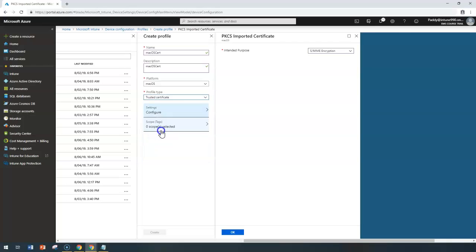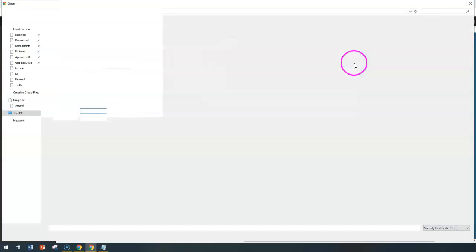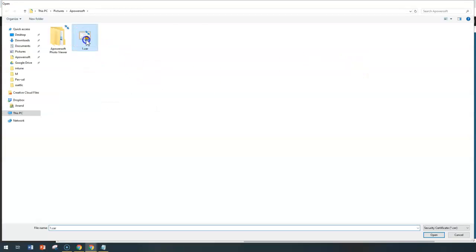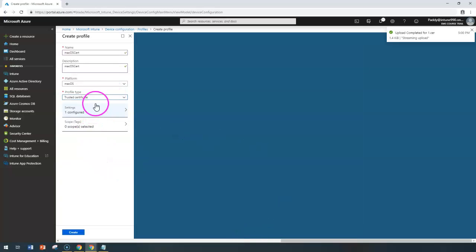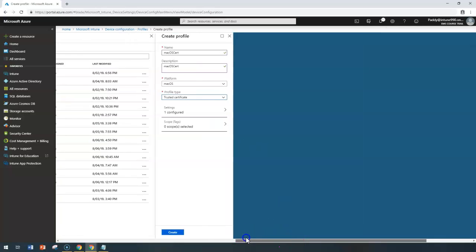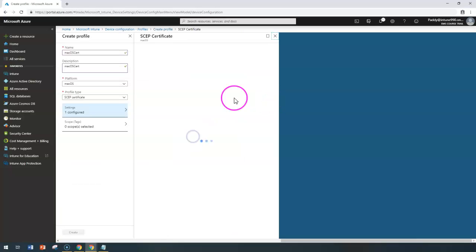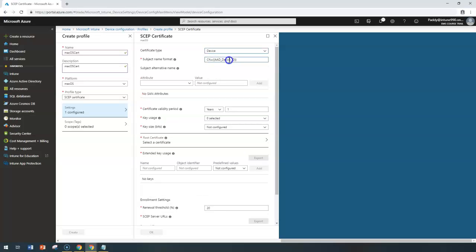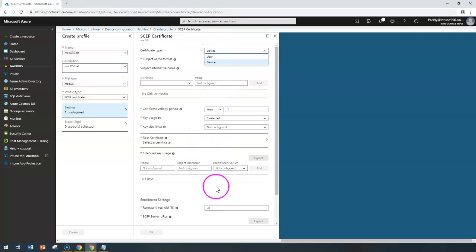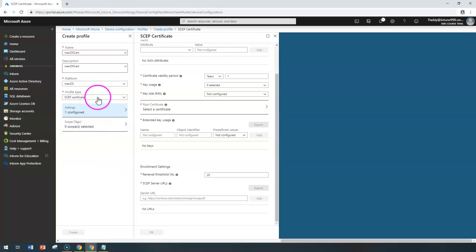Coming back to the trusted certificate, this is where you provide a valid CER file — if you have that file, it gets uploaded to provide the trusted certificate. For SCEP certificate, you configure the required sub-configuration, such as whether it's for user or device, then enter all the relevant values and apply those specific settings.